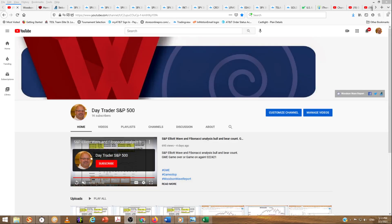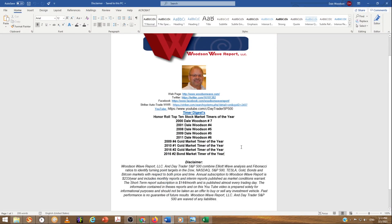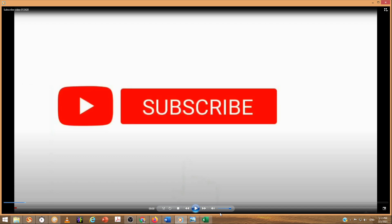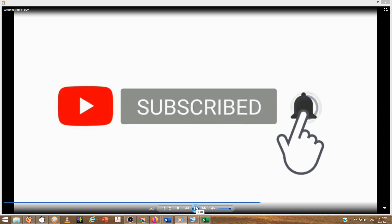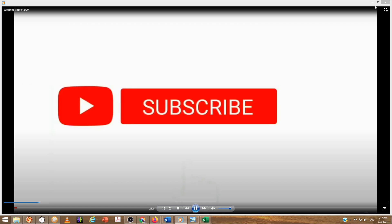Hello everyone and welcome to DayTrader S&P 500. Today is March 2nd, 2021. This is Dale Woodson, editor of Woodson Wave Report, one of Timer Digest's top-ranked stock market timers. Remember to hit that subscribe button, the reminder bell, and the like button. We appreciate you guys helping our channel out.